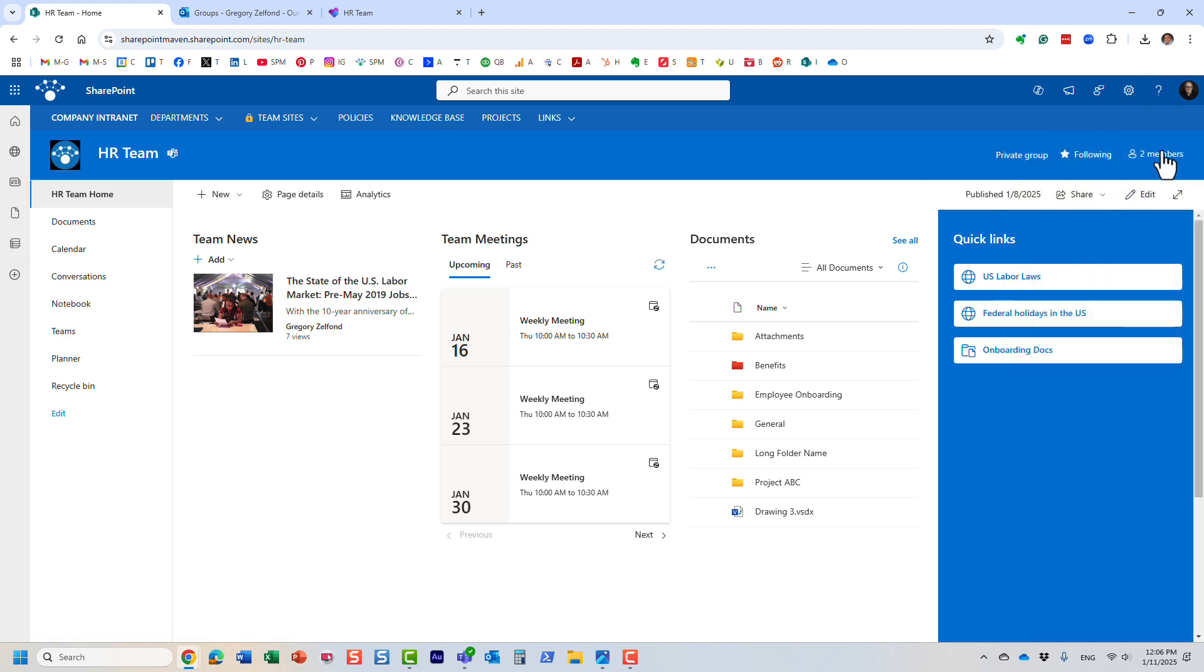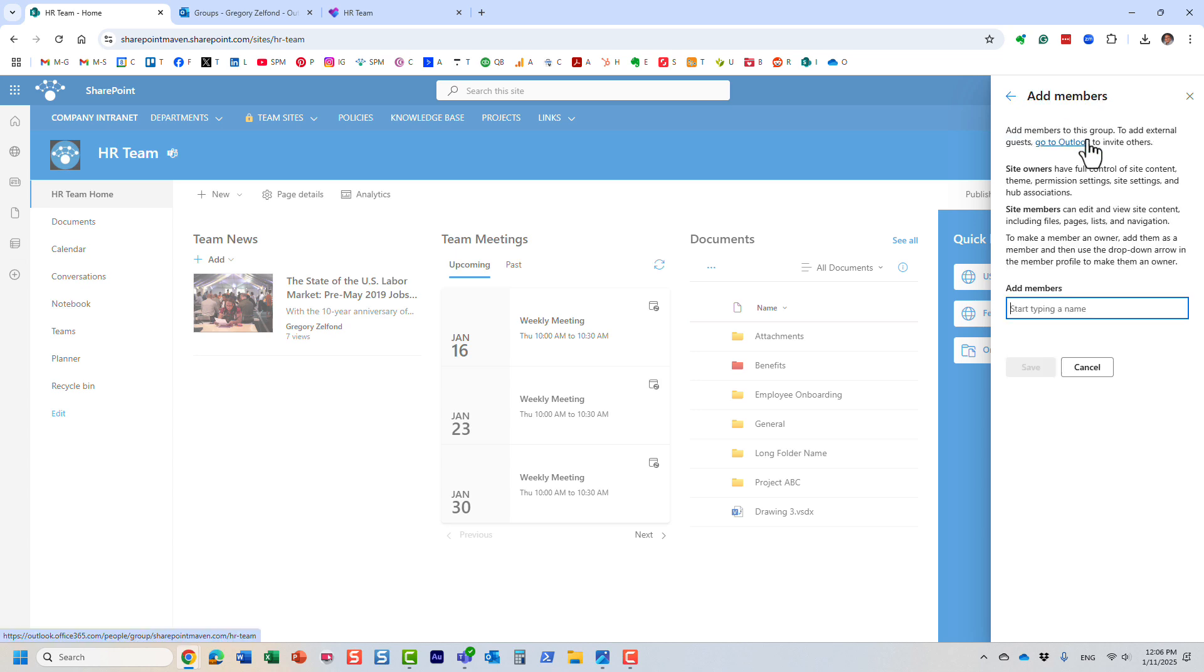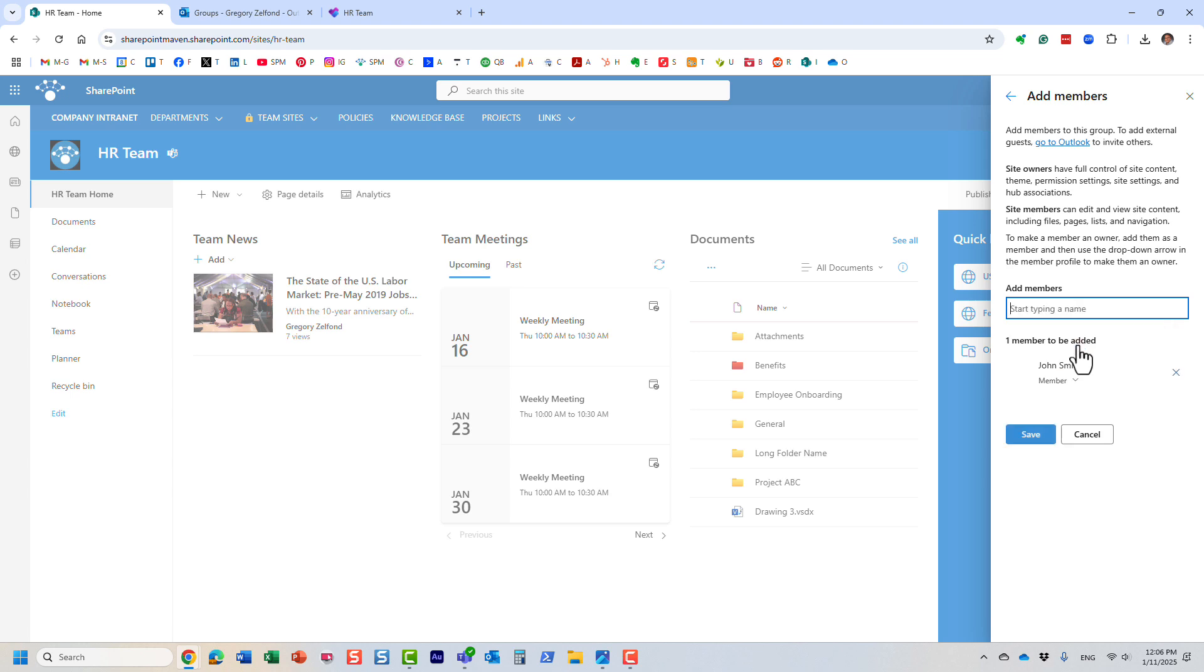Click on members. I'm in SharePoint on this site, but I could also do the same thing from Microsoft Teams. It's the same membership. If I want to add someone else on a SharePoint site, just add and type in the name. That's it—you can add a user as a member.